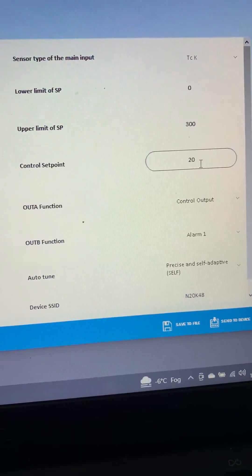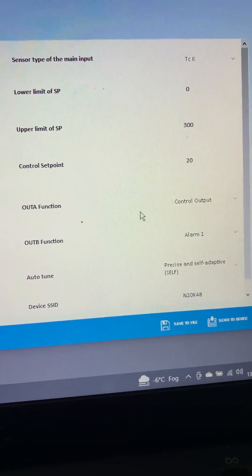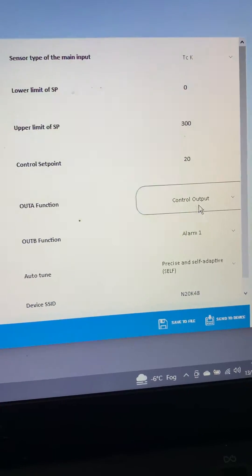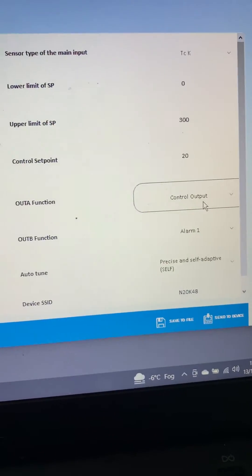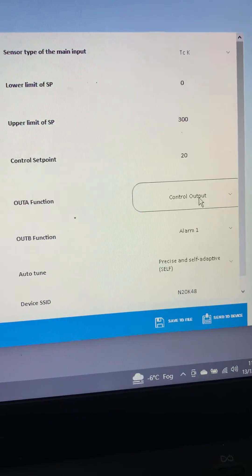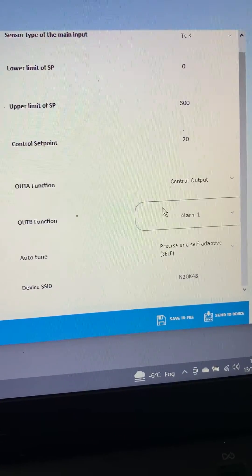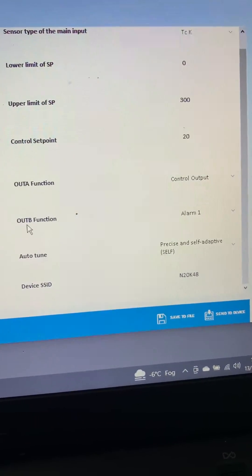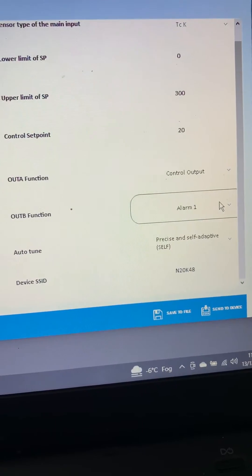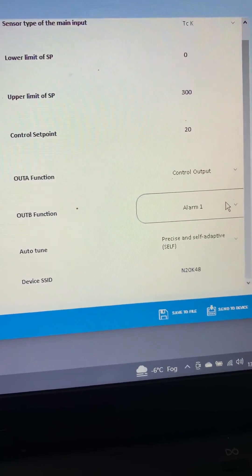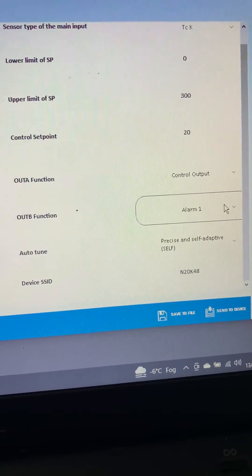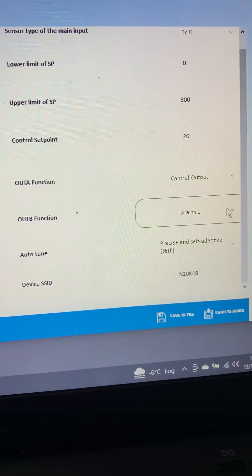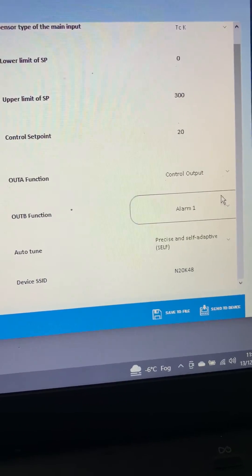The main set point we've just set out to 20 degrees for now. Output A, that's your control, so that's going to go to the solid state relay for heating. Output 2 or output B, that's an alarm, so the relay is going to operate and we're going to use that to cool the process down at the back end of the program, basically help it to reach room temperature quicker between cycles.